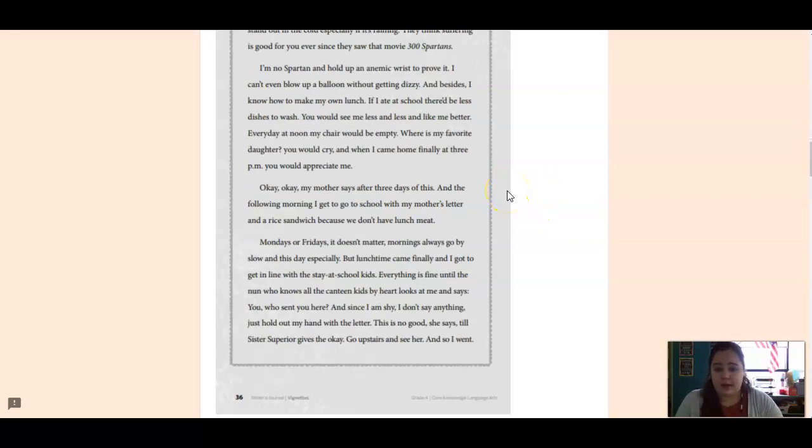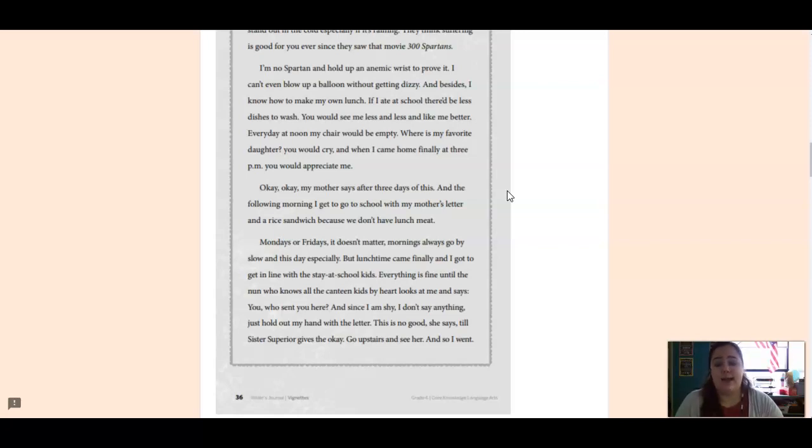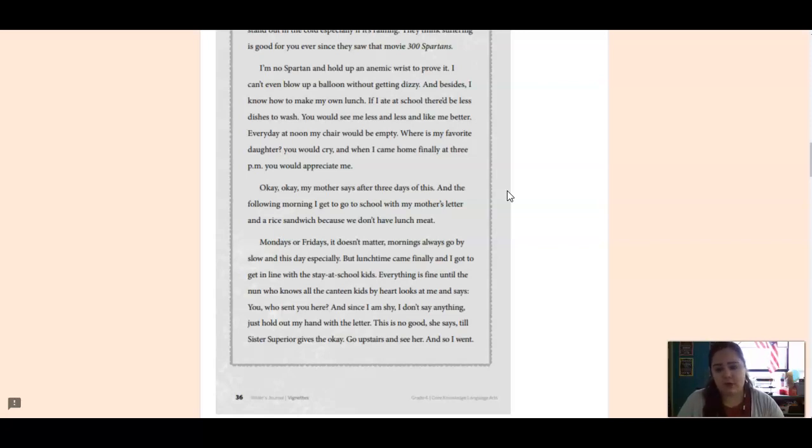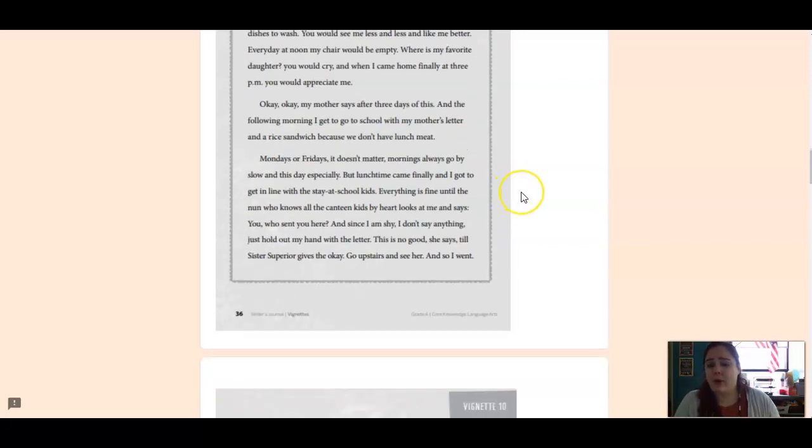I'm no Spartan and hold up an anemic wrist to prove it. I can't even blow up a balloon without getting dizzy. And besides, I know how to make my own lunch. If I ate at school, there'd be less dishes to wash. You would see me less and less and like me better. Every day at noon, my chair would be empty. Where is my favorite daughter? You would cry. And when I came home finally at 3 p.m., you would appreciate me. Okay, okay, my mother says after three days of this.